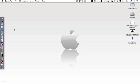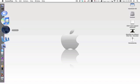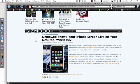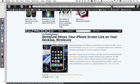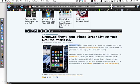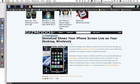So you're going to go to this link I provided in the description at gizmodo.com. DemoGod shows your iPhone screen live on your desktop wirelessly. This is basically using ScreenSplitter and it also has the iPhone's JPEG image of the outside, which is really neat. So you're going to hit download here.